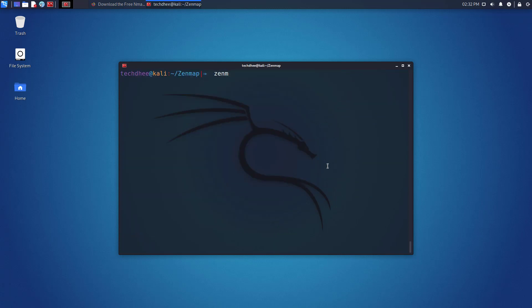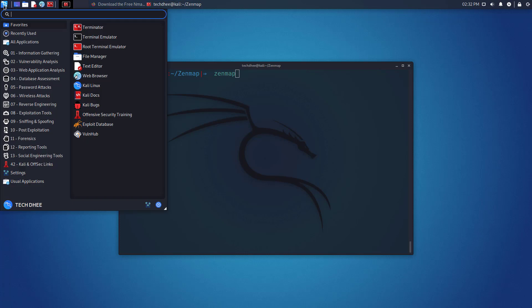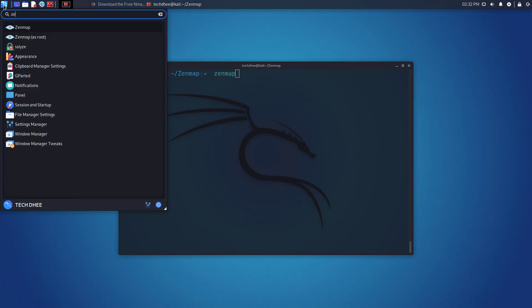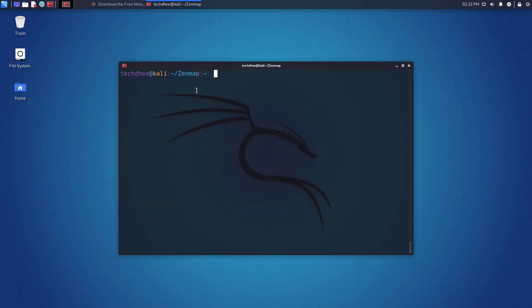Now you can open Zenmap with this command, or you can also open from the menu bar by searching Zenmap. So that is it.